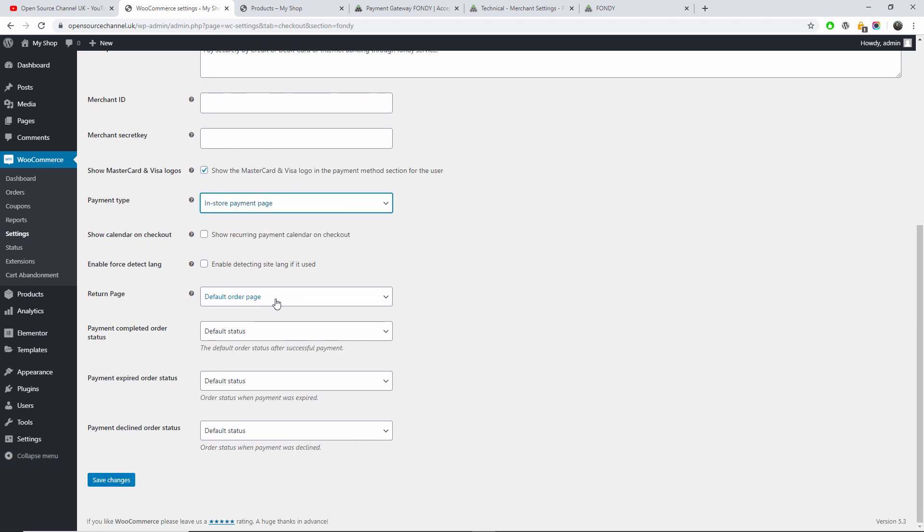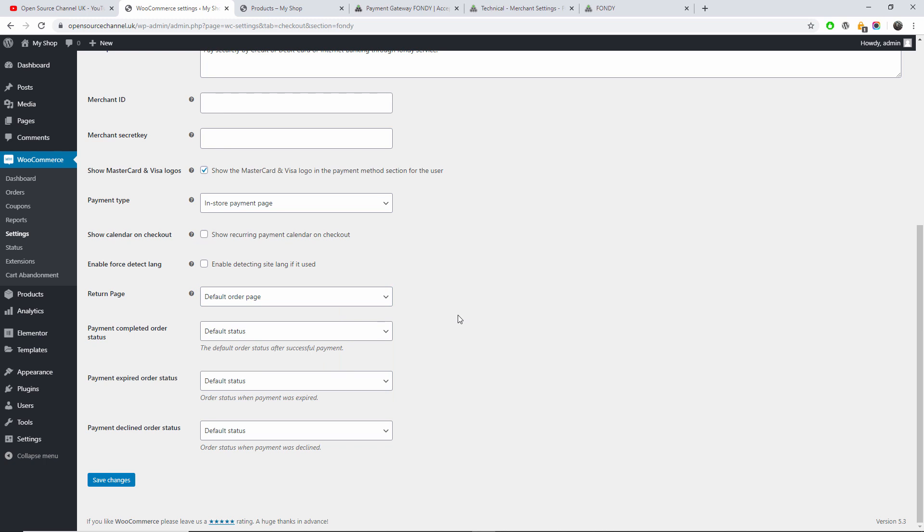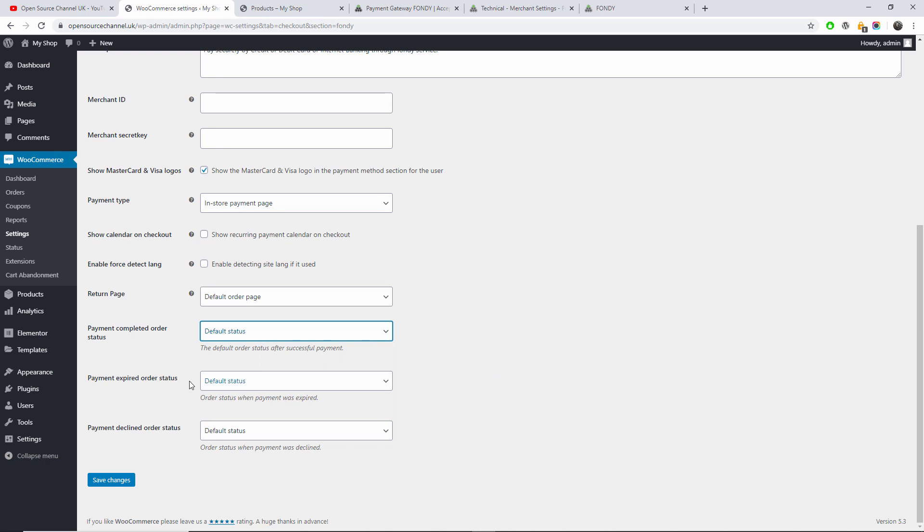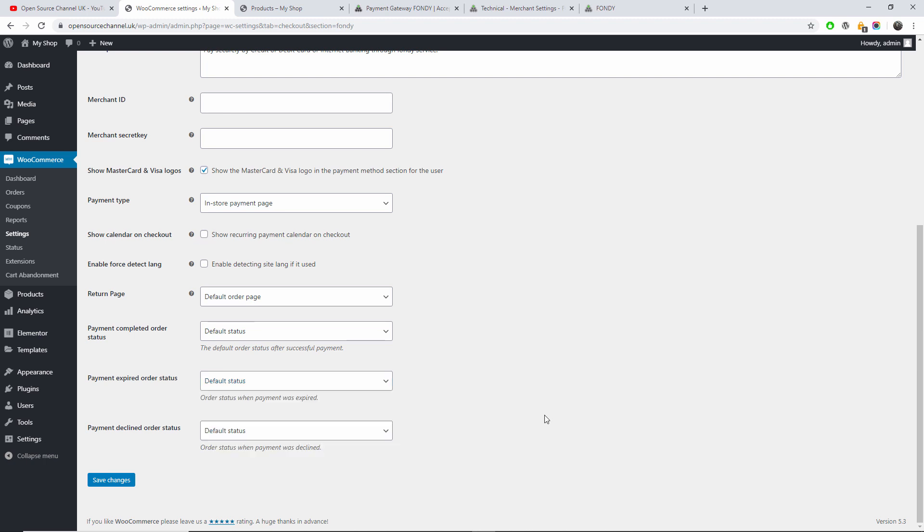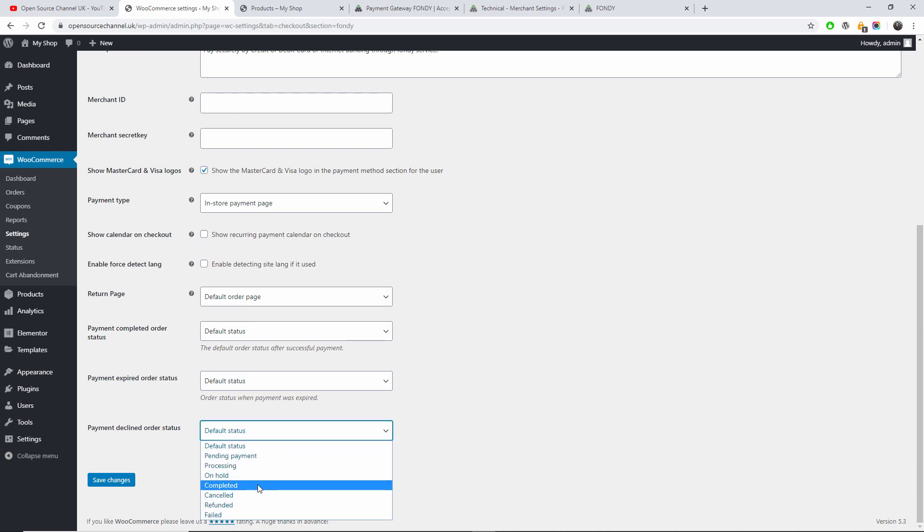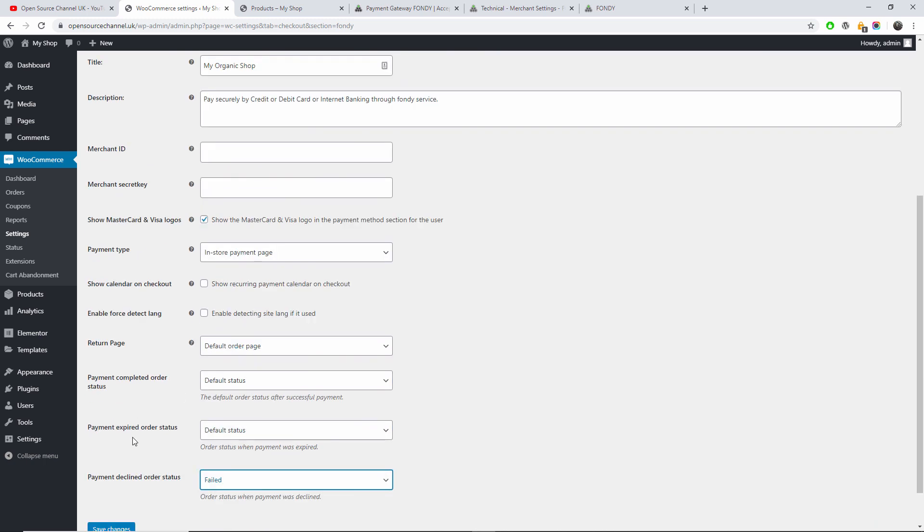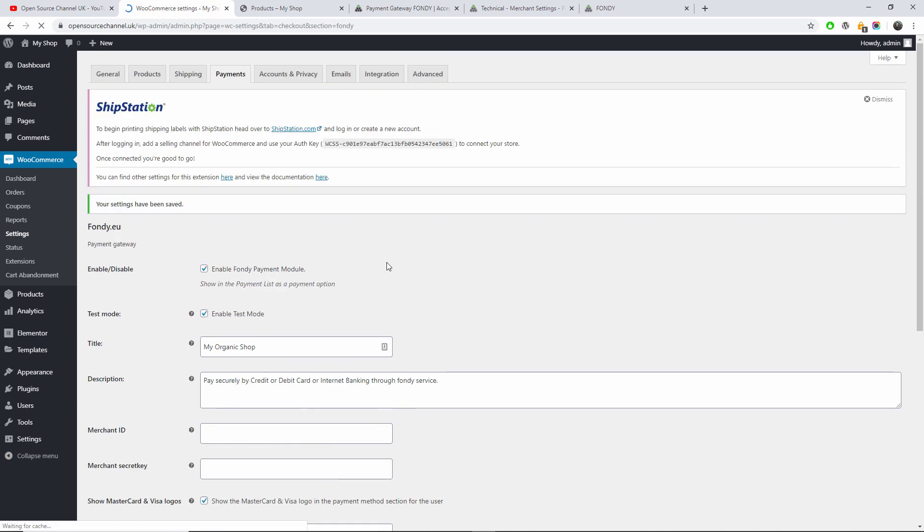The return page, I'm going to set to default order page. Of course here you can choose whatever you want. The payment completed order will be the default status, or you can actually have completed, it's up to you. The payment expired, I'm going to say for example failed, or cancelled is up to you again. And declined, I'm going to say failed. Once I'm happy with this, I'm going to press Save. And this is all about, this is all you need to do to get started with Fondy.